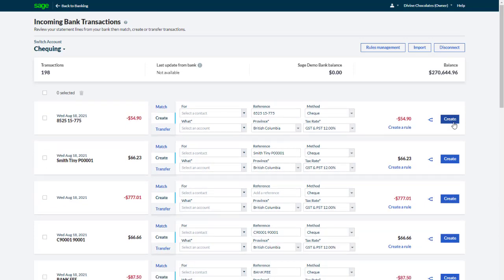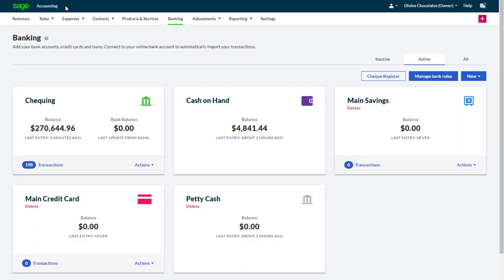Sometimes, it might not be possible to import bank transactions from a bank feed. For example, you might need to import historical transactions, or your bank might not provide this functionality. In situations like these, the flexible banking options mean you can still complete all the tasks you need to.